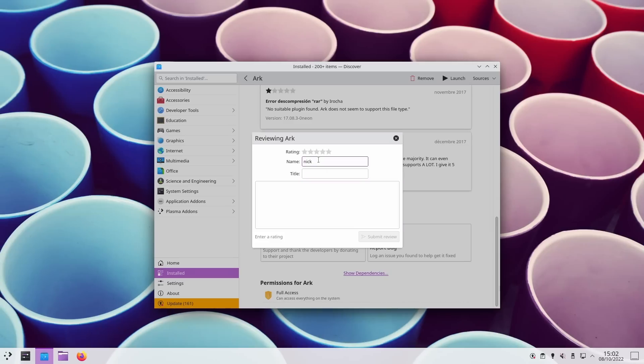You will also be able to see content ratings for apps that have them. You can also change the name you will use to leave a review of an app, and Discover will now check to see there's enough free space on disk before updating.